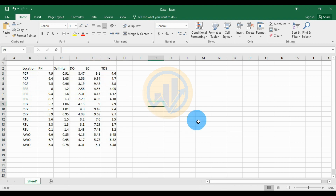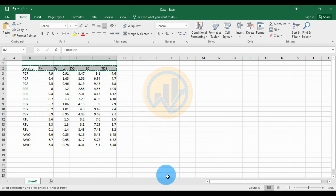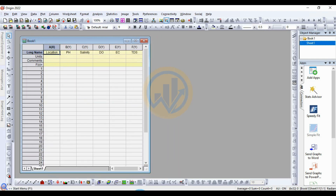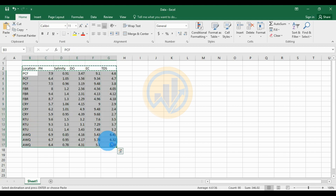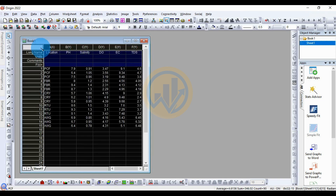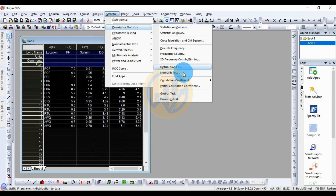Copy the data to the OriginPro software. Copy the data title, paste the data title, copy the data, paste the data. Select the whole data and go to the Statistics menu and the Descriptive Statistics sub-menu for the correlation coefficients.